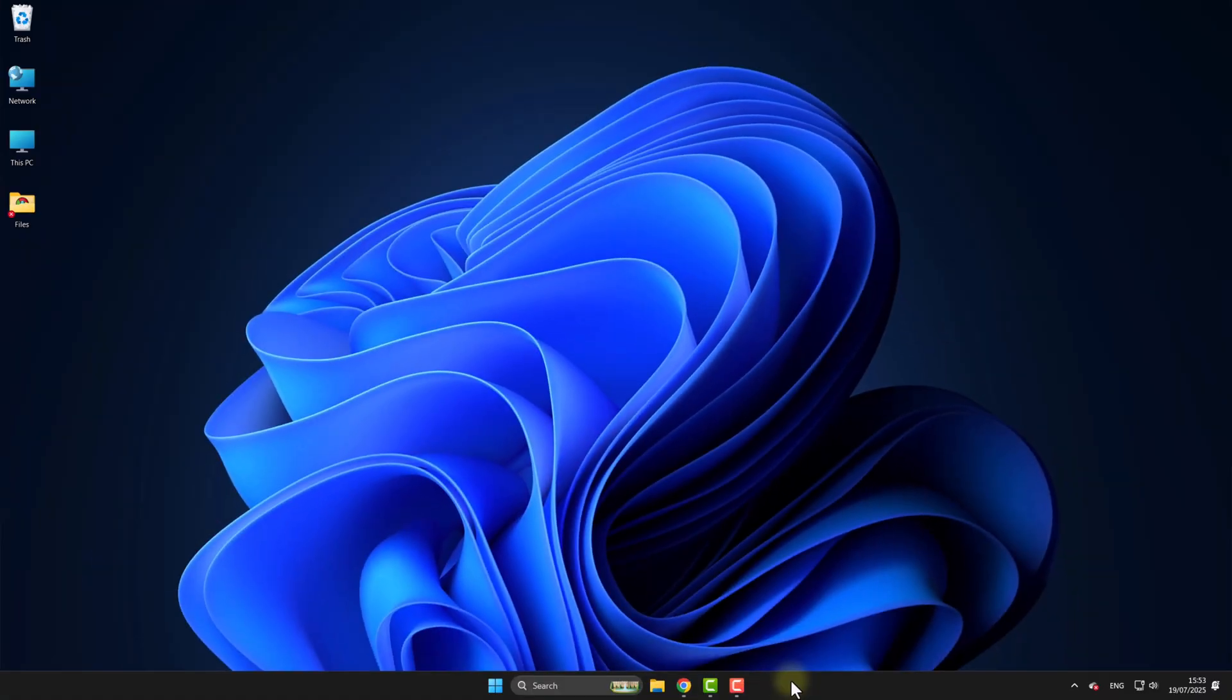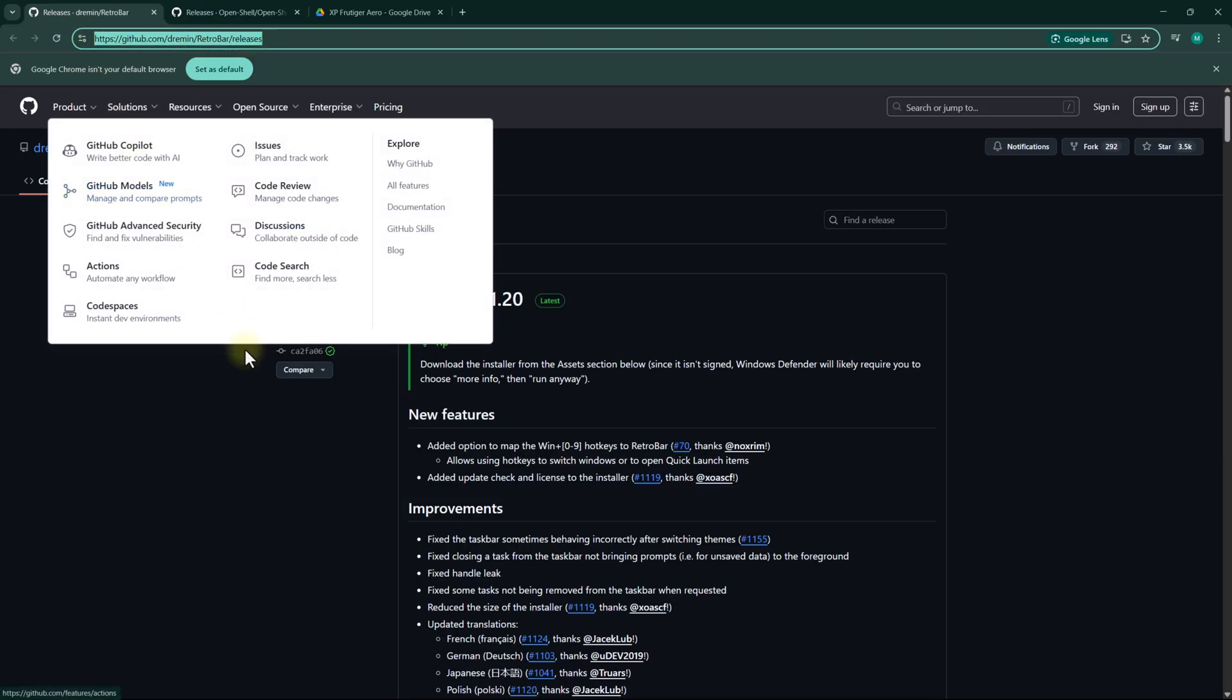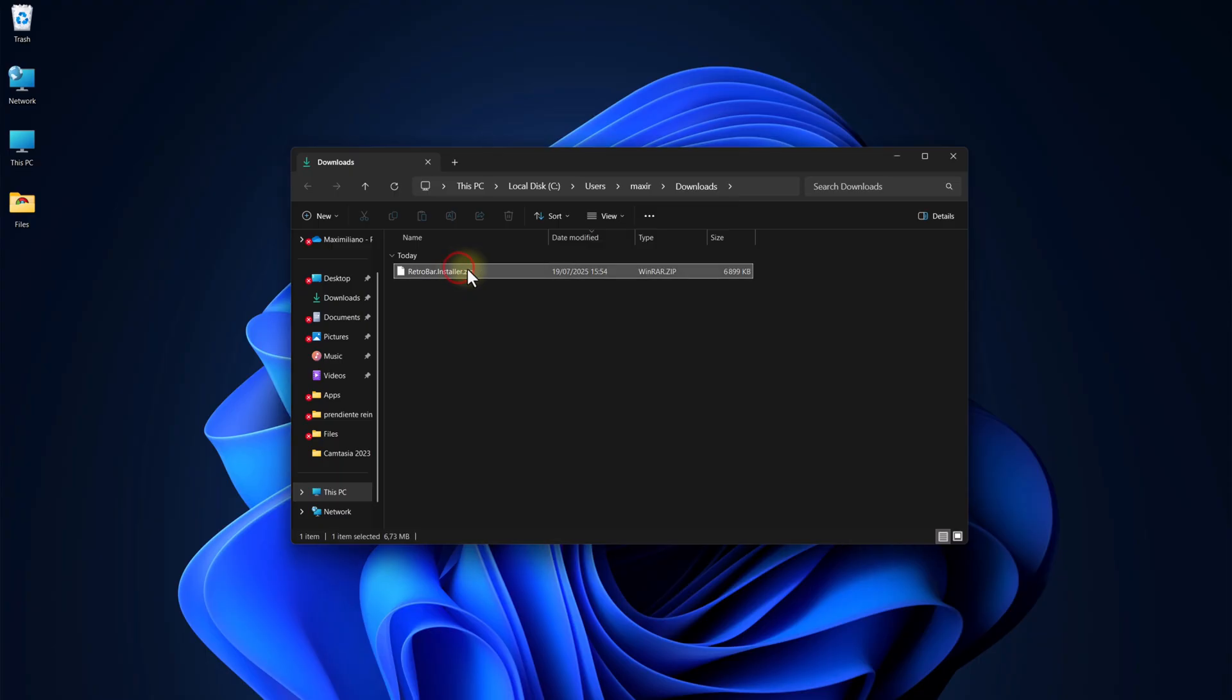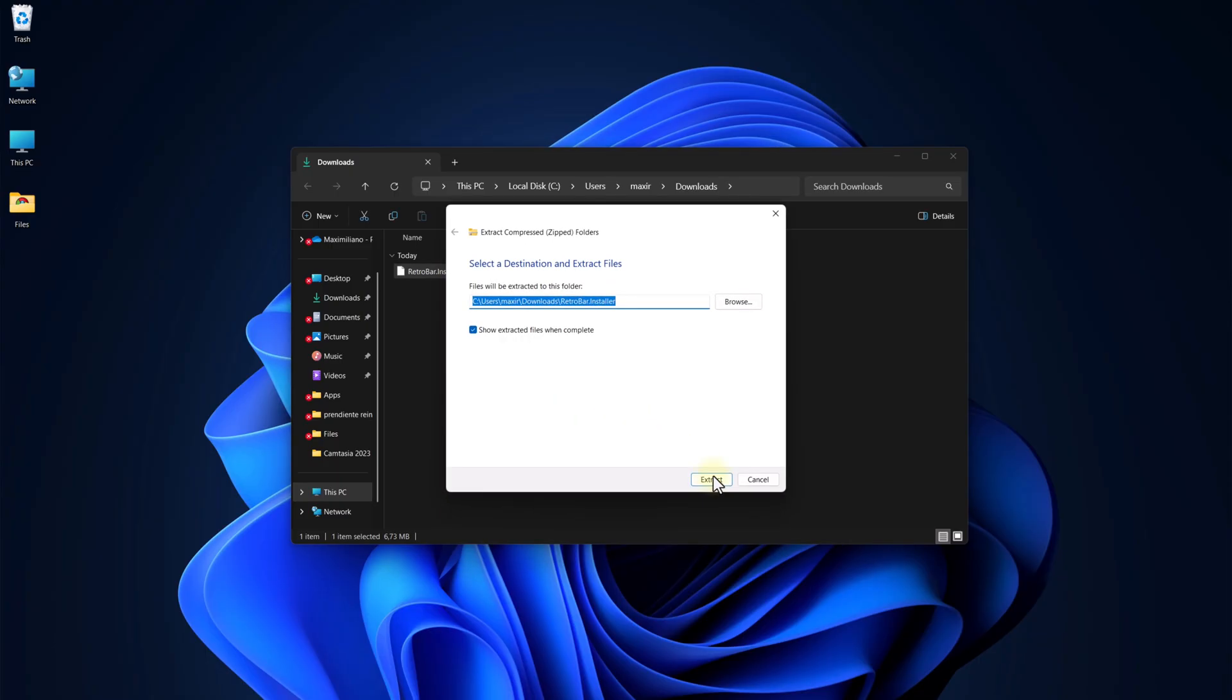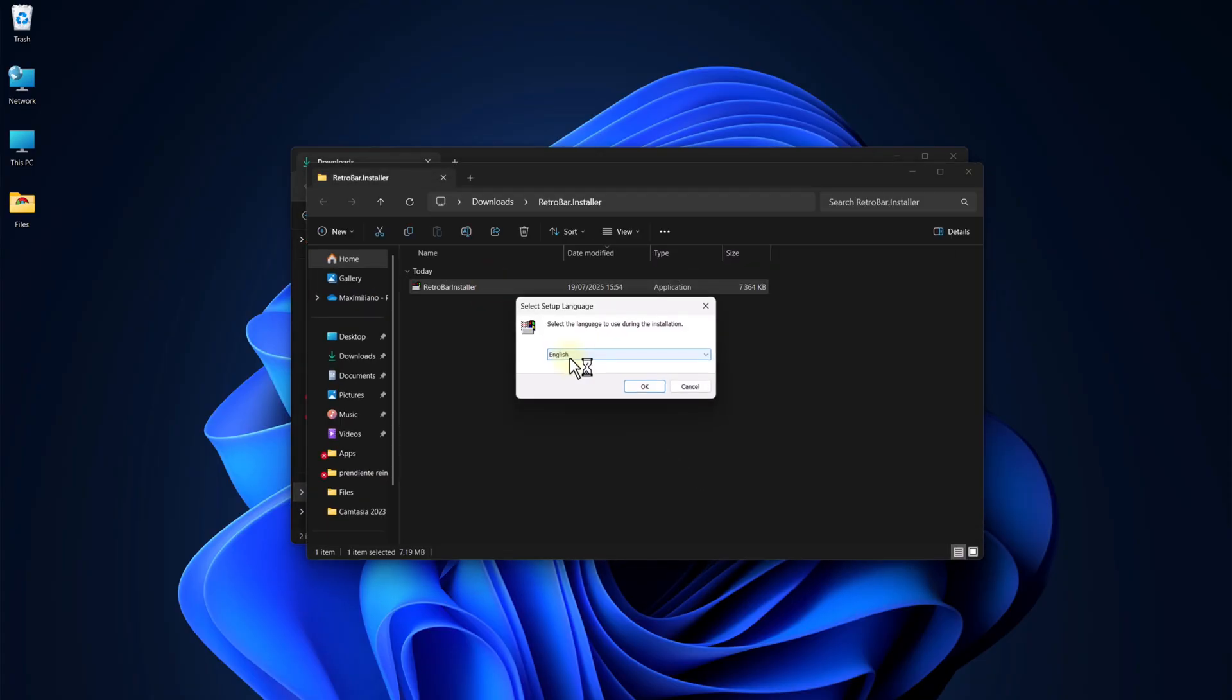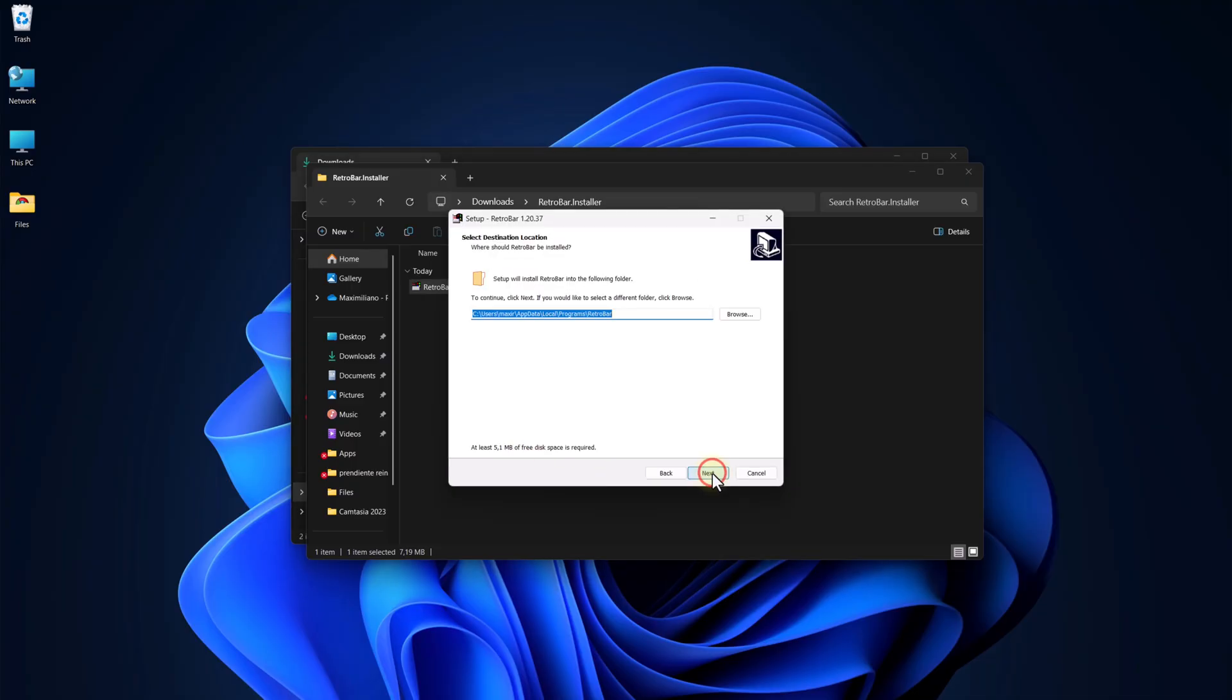First, go to the first link in the description. Download this file. Now extract it. Install it. Check Automatically start RetroBar.